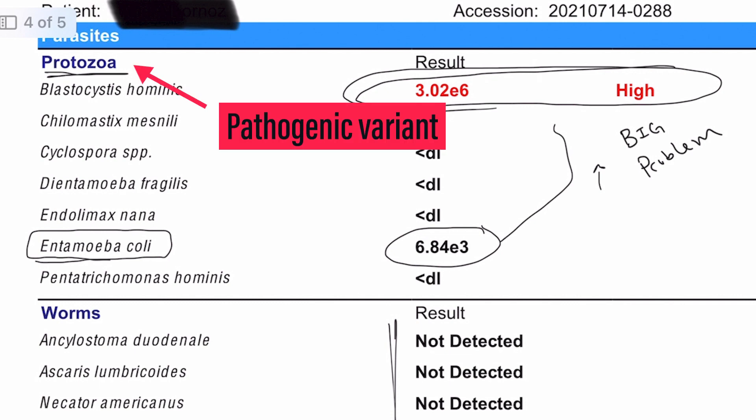Someone gets a stool test back and it looks like SIBO is present. That could look like a pathogenic variant or a non-pathogenic variant. Non-pathogenic variants are more difficult because you can't just attribute their symptoms to a bad guy — the bad guy in this case is the overgrowth of quote-unquote good bacteria that are now out-competing and presenting a challenge for the rest of the environment.